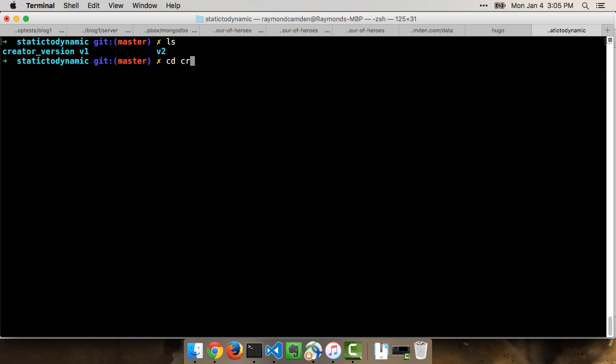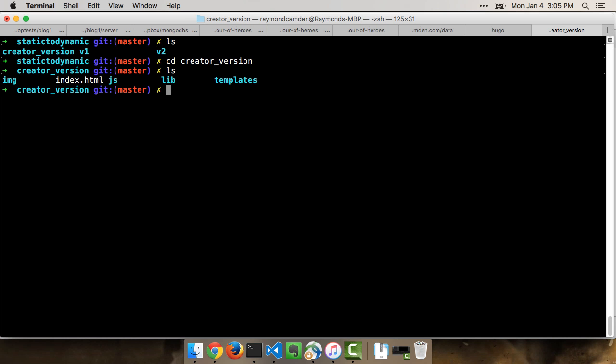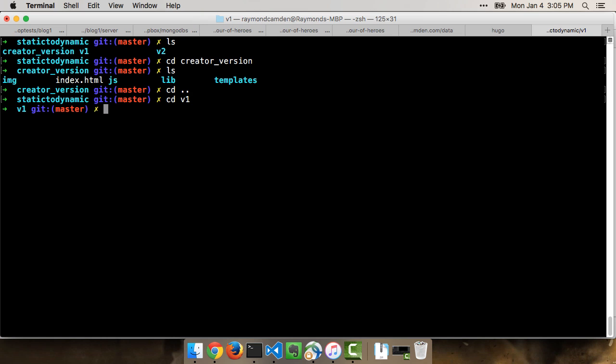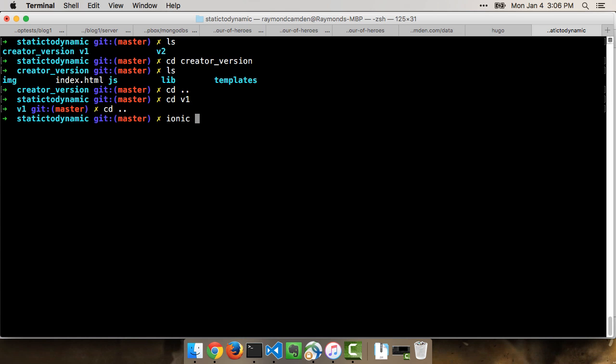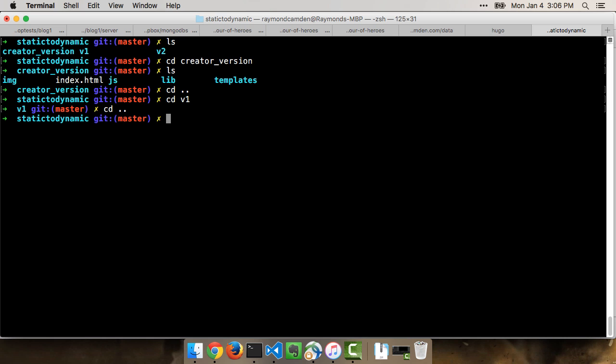If I were to go in there and just take a look at it, you could see it has my HTML and JavaScript and all that. And I could run that if I wanted to just to confirm that it actually worked. I'm not going to do that, though. Instead, what I did is I went and I created a new version called v1. And the reason why it's v1 is because we have a second version as well. And the way that I created v1 was by doing Ionic start v1. That's the folder name. And I told it to use the code in the creator version folder as its source.